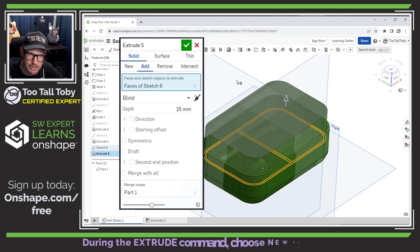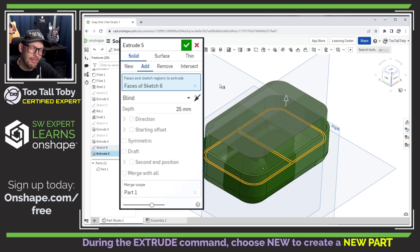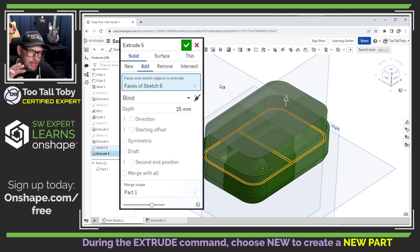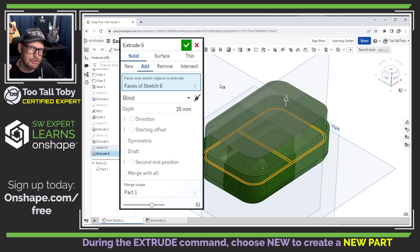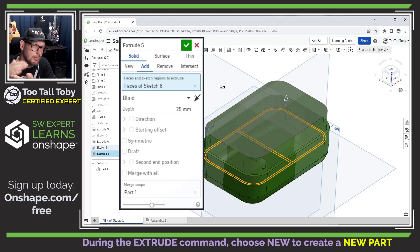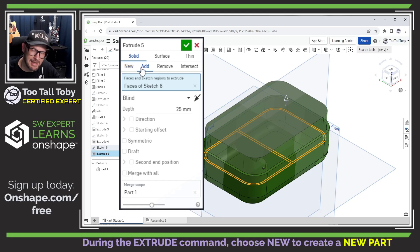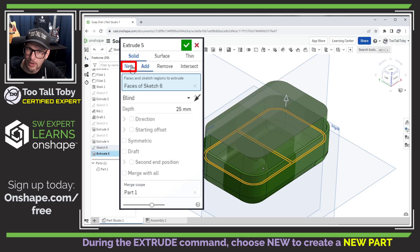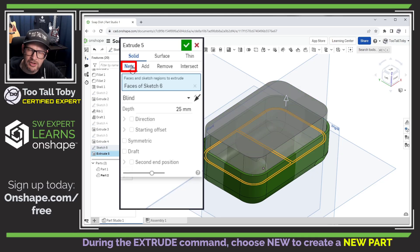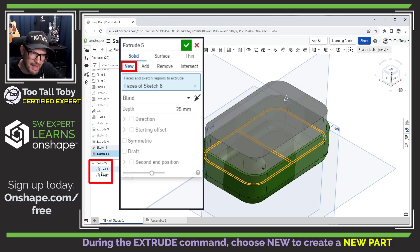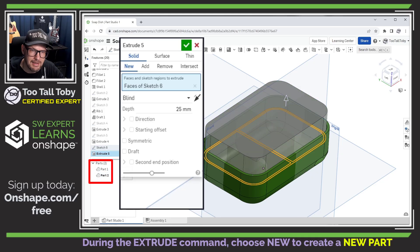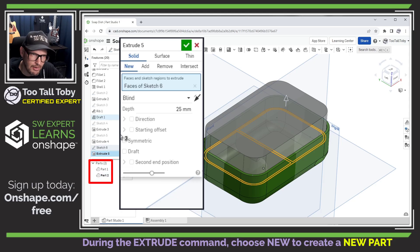So we go into extrusion here. And now this is where things are going to be a little different. Because this sketch and this extrusion started out coplanar to an existing solid, the default behavior here is to add, meaning it's just another extrusion. But we're going to choose new, which is going to create now a new solid body or a new part in this Onshape parts studio.